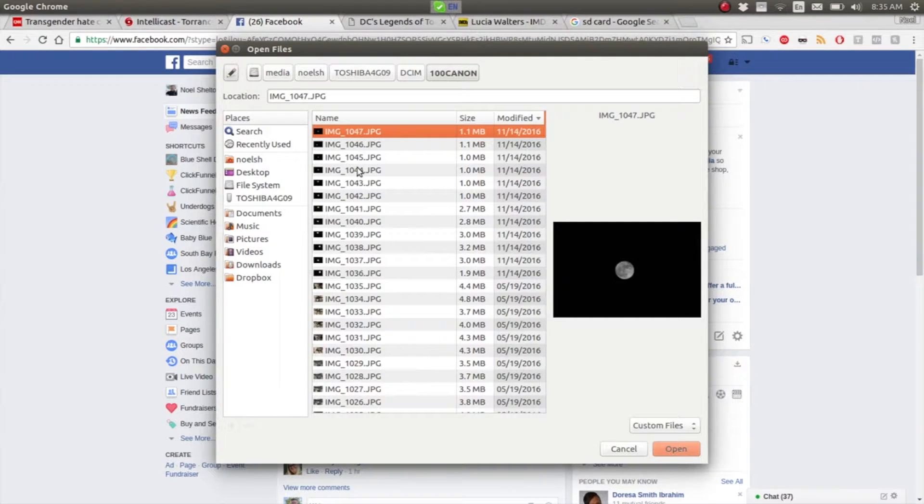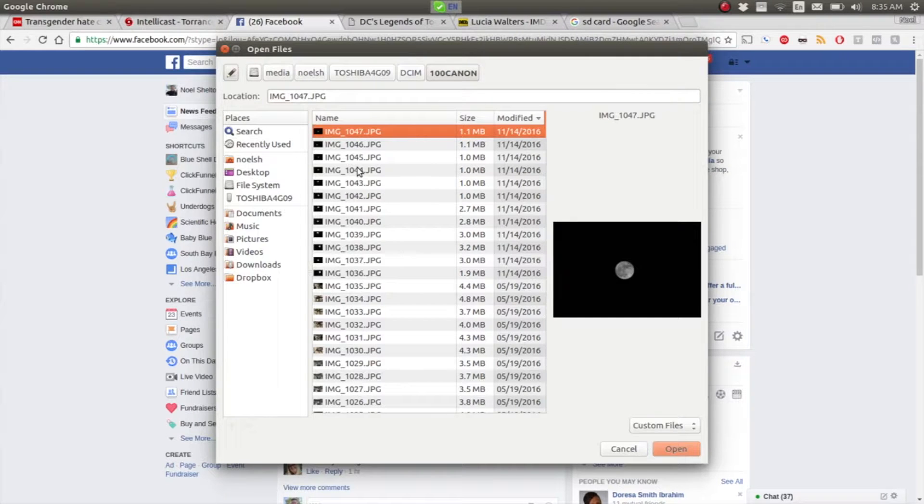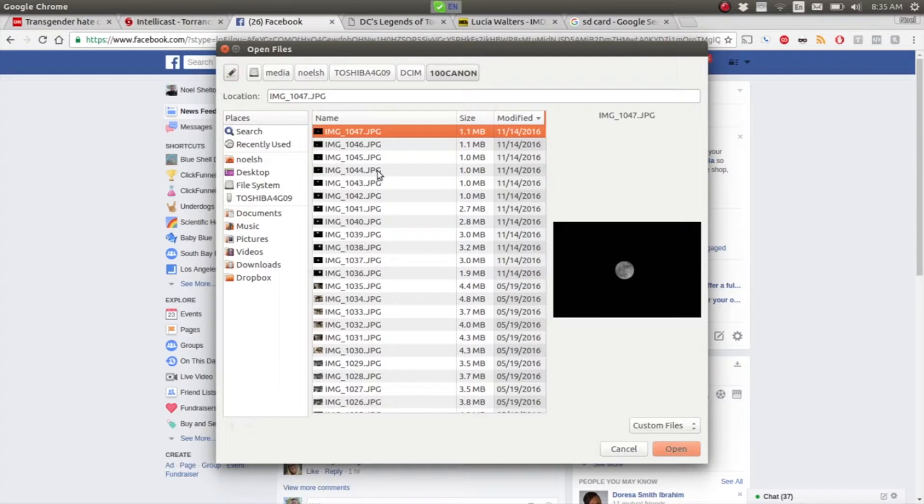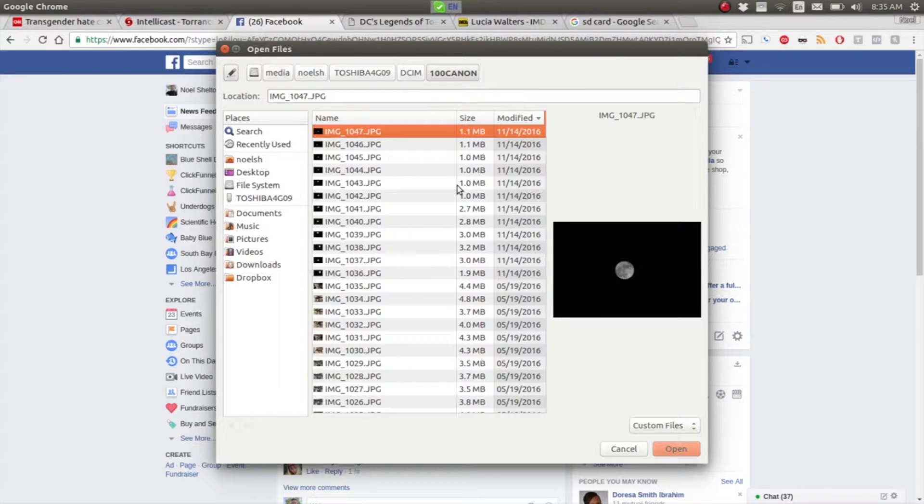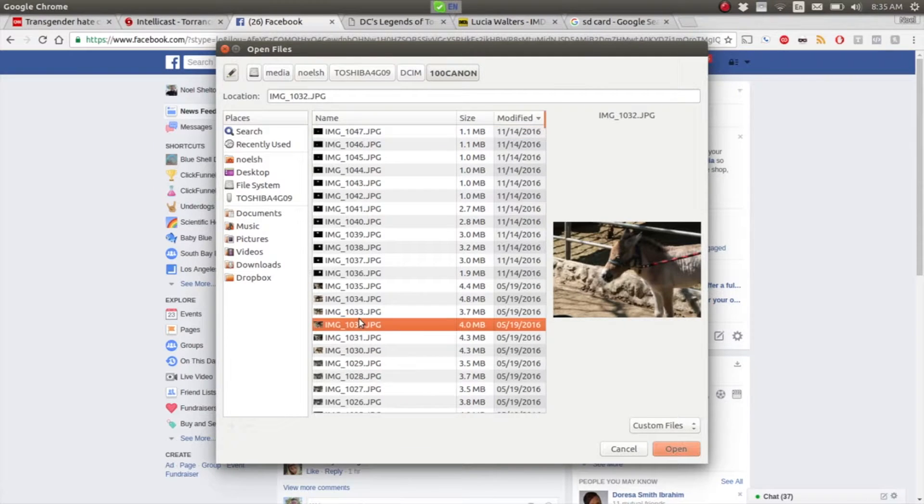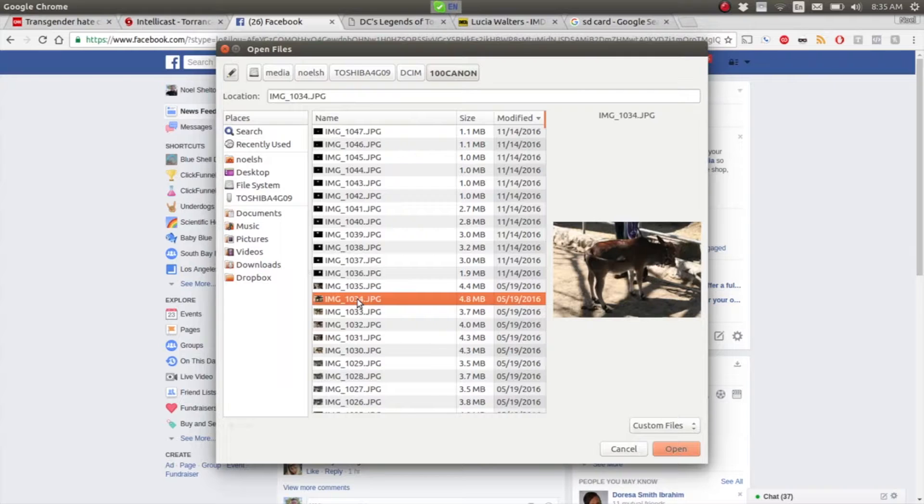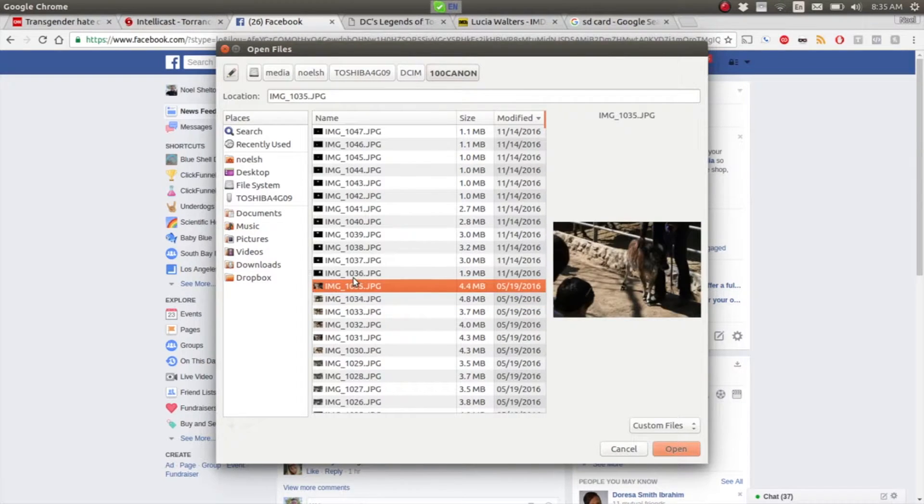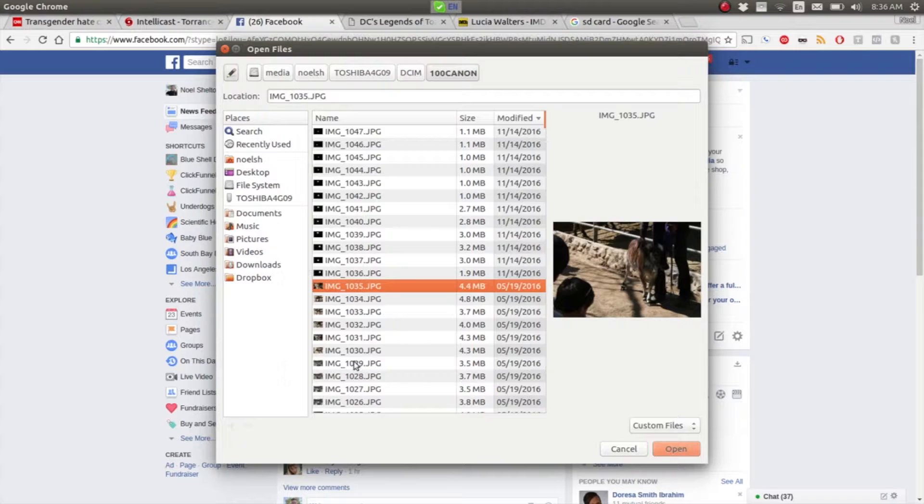Once we've clicked down through DCIM, we'll find all of the pictures. This is a picture I took of the supermoon with my Canon EOS, but I've got other pictures on here. This was an animal rescue place that I took some pictures. You have a choice here.